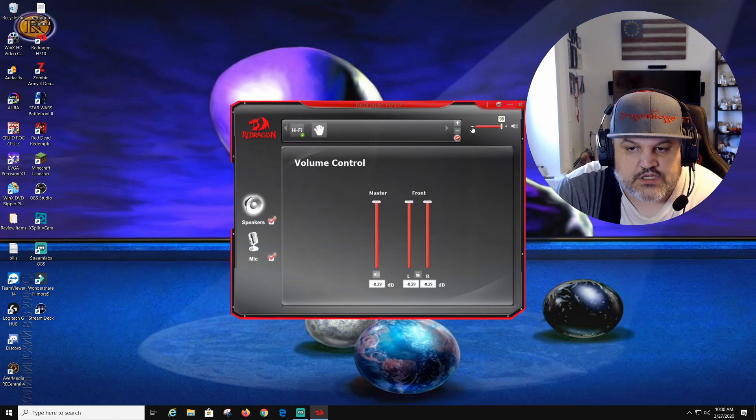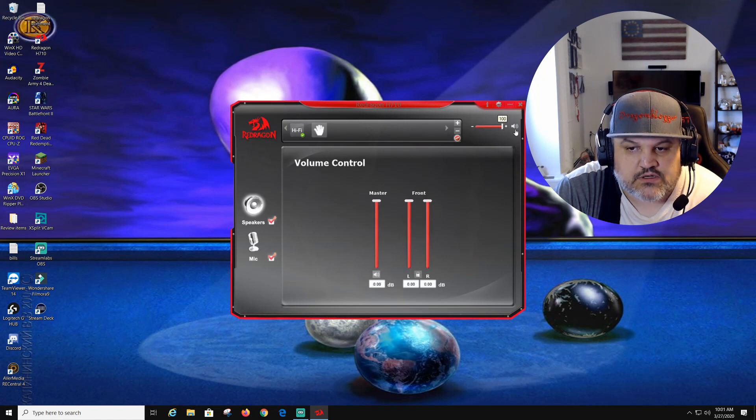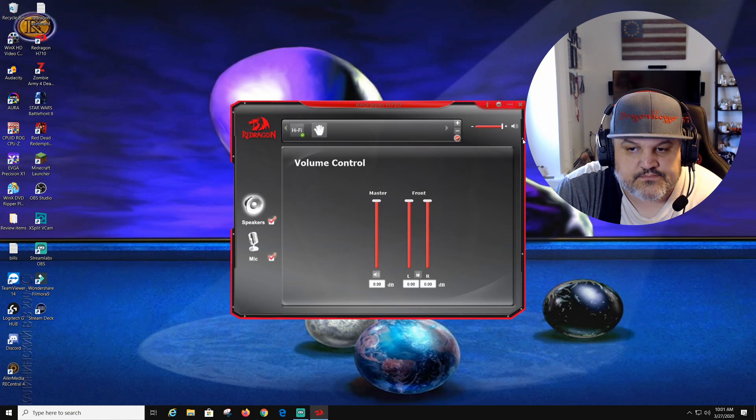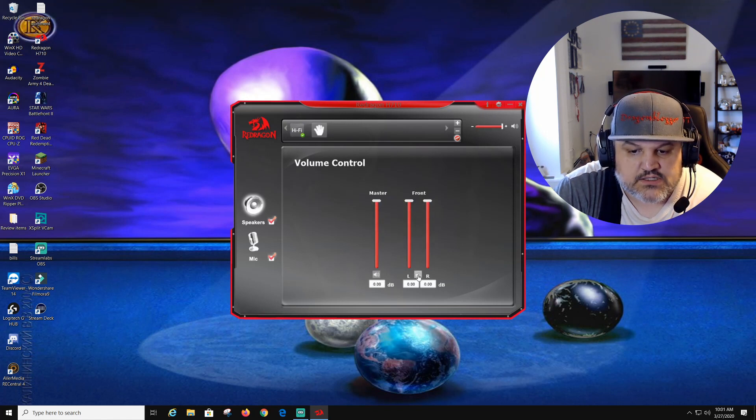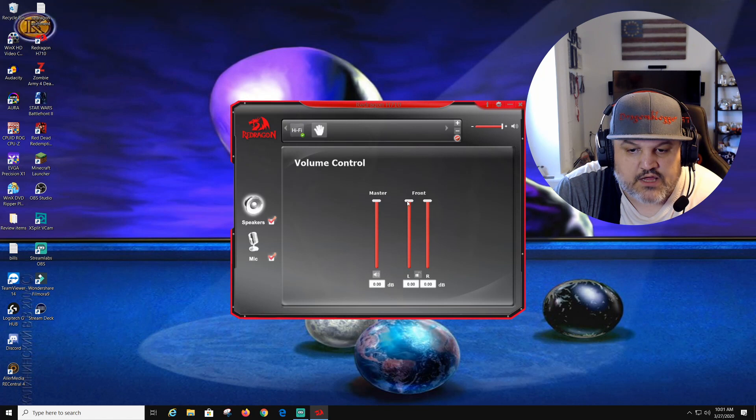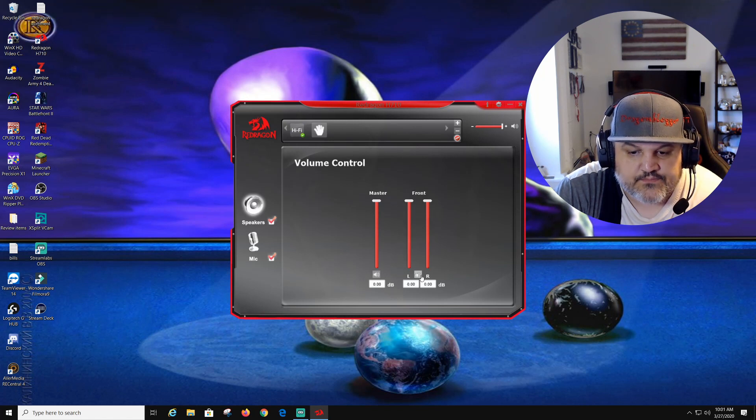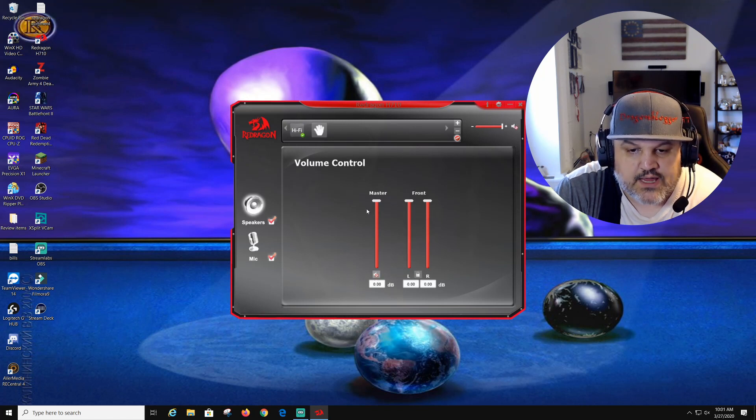You can adjust this master volume up and down right here also. Front, back. So we can unlock that, so we can adjust one or the other, which is pretty cool.